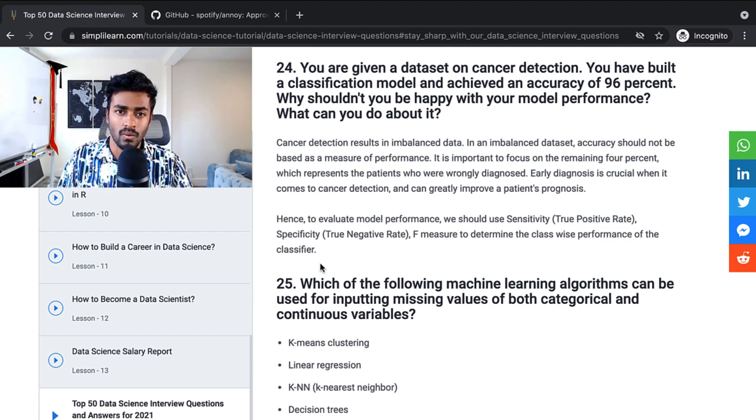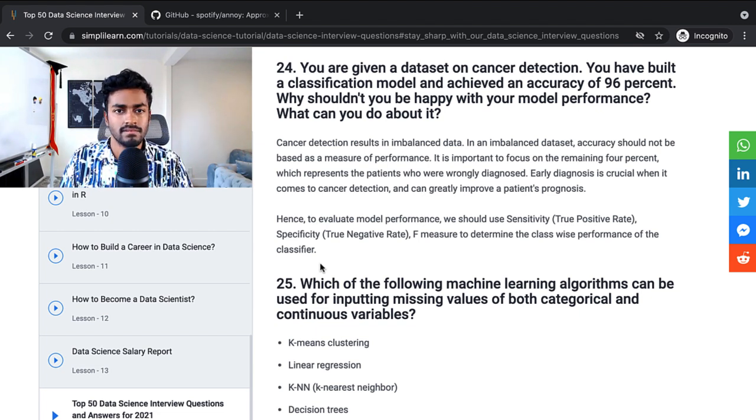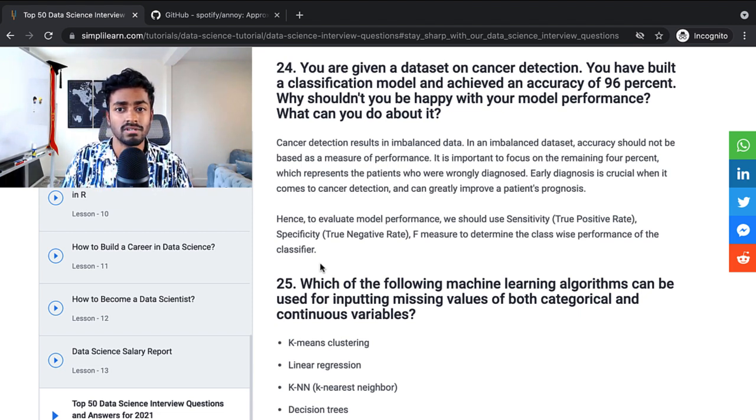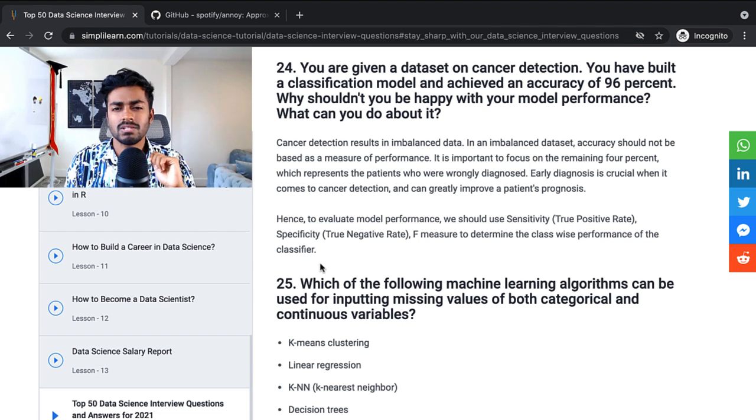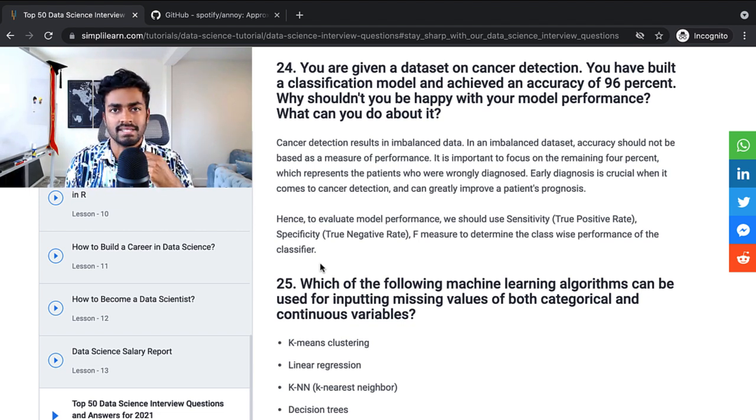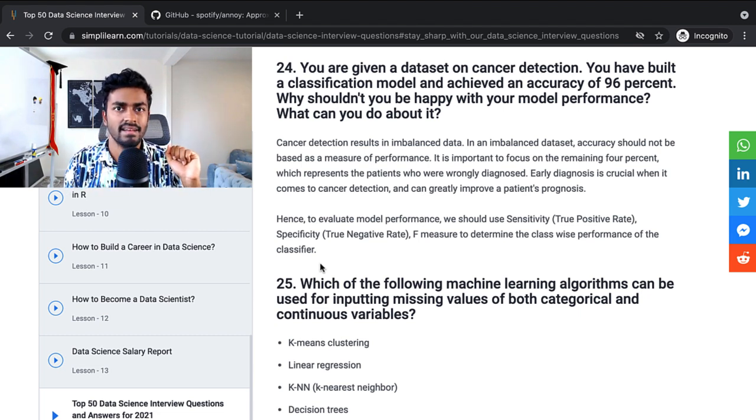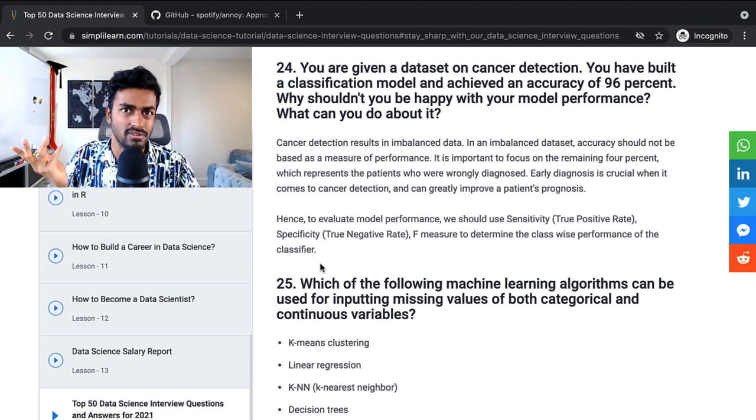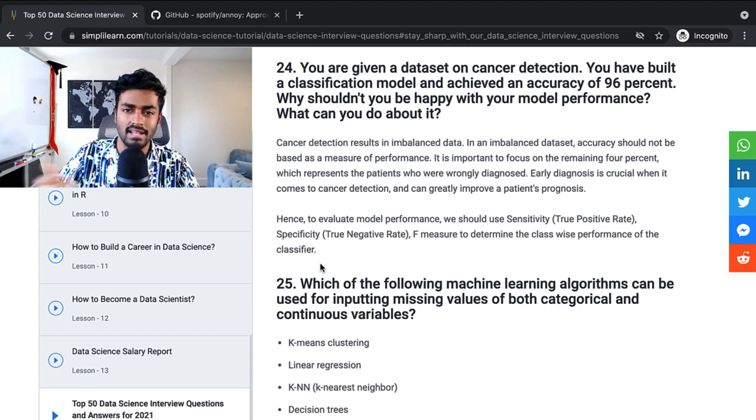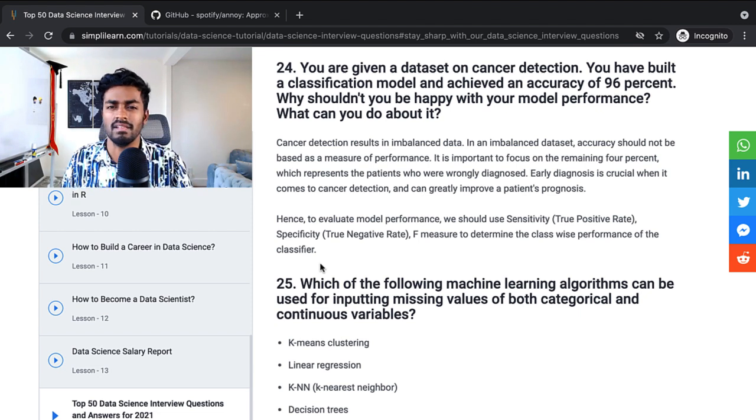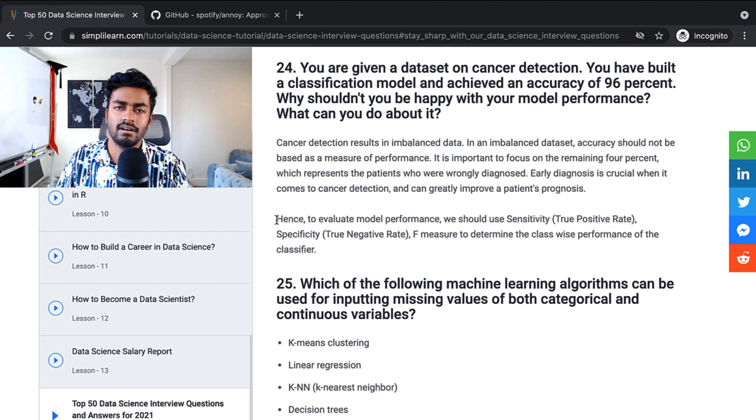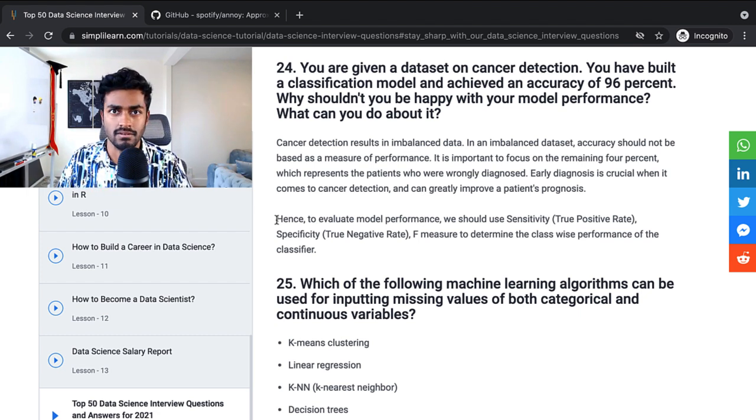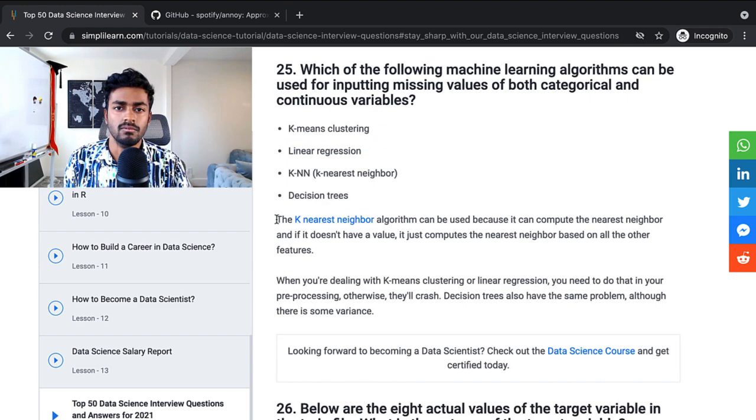You are given a data set on cancer detection. You have built a classification model and achieved an accuracy of 96%. Why shouldn't you be happy with this model performance? And what can you do about it? Cancer detection results in imbalanced data. An imbalanced data set accuracy should not be based as a measure of performance. It is important to focus on the remaining 4%, which presents patients who are wrongly diagnosed. Yeah, this is pretty true. But adding to this is even if we had a model that just gave the same value for everything, we can get an accuracy of 96% because that is the majority case. And that happens because of class imbalances. So maybe you can provide a very small example there instead of just a basic textbook definition and also probably add some evaluation metrics that would be useful, maybe precision, recall, or something else that you think would be completely useful depending on the problem at hand.